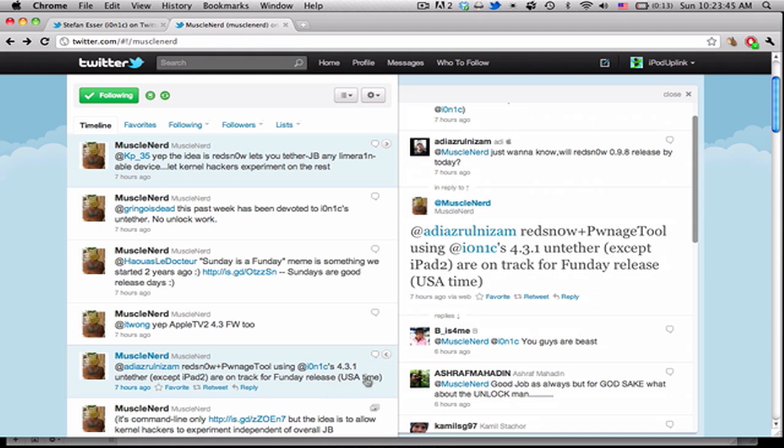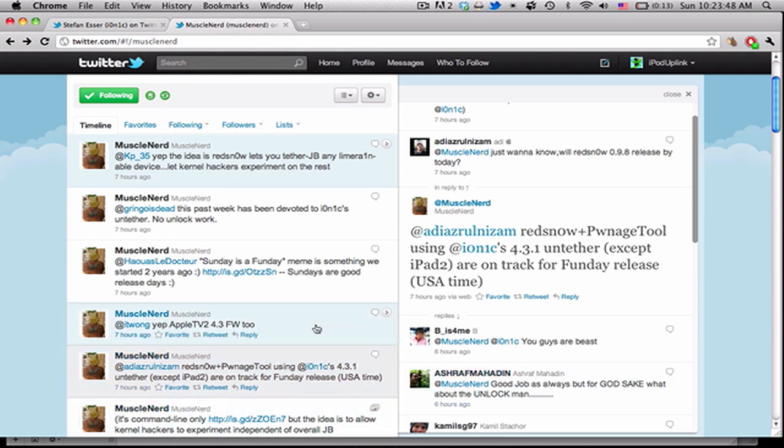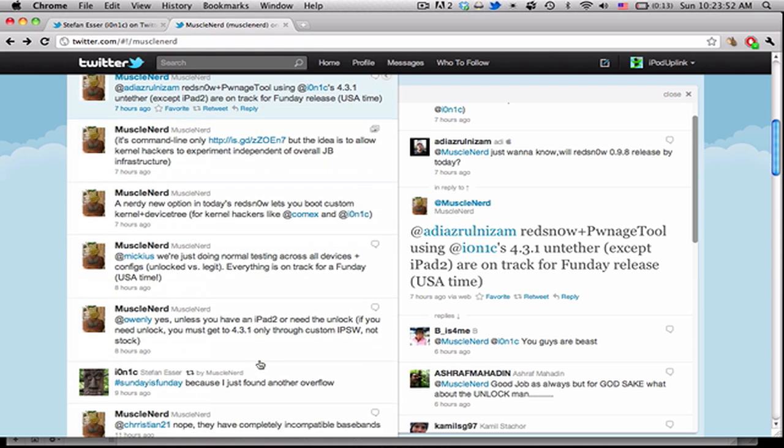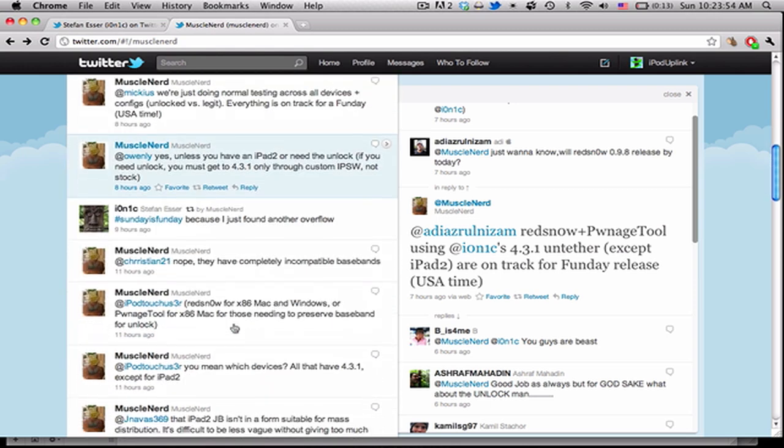But this is good news because we've been waiting for this for a long time. And hopefully it will be integrated with RedSnow and PwnageTool, which he said is a good possibility in an earlier tweet.